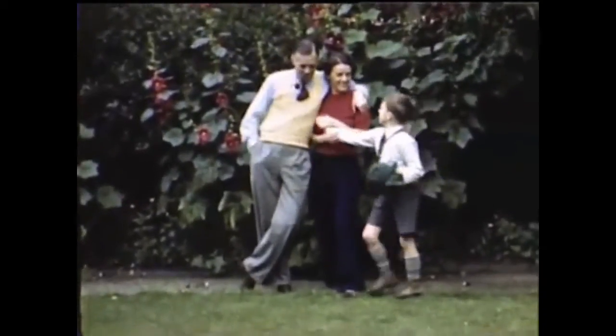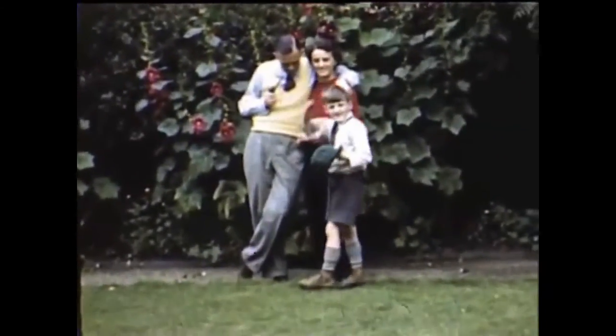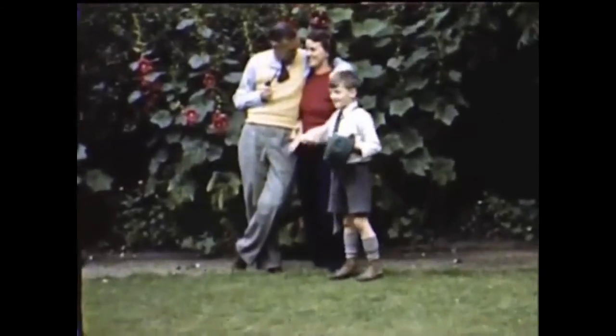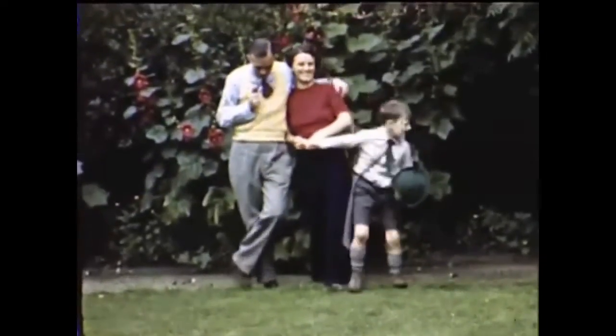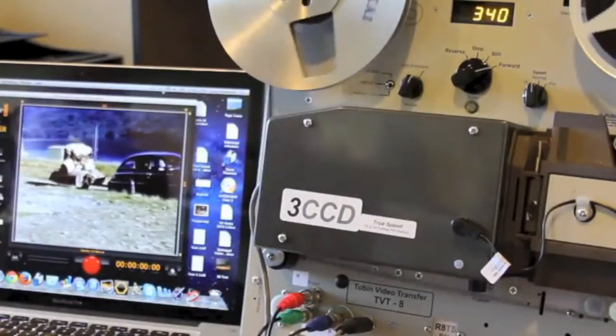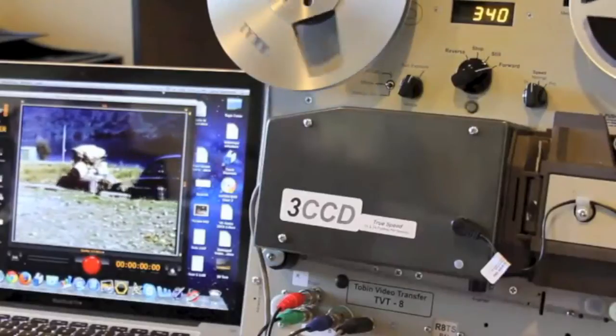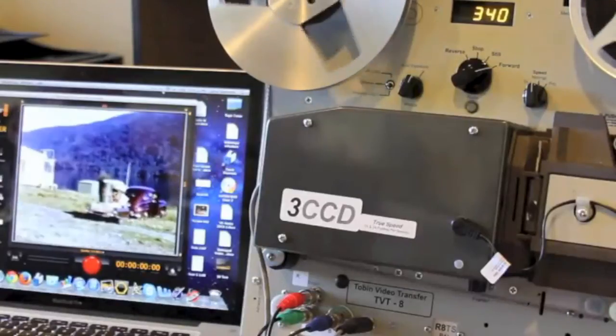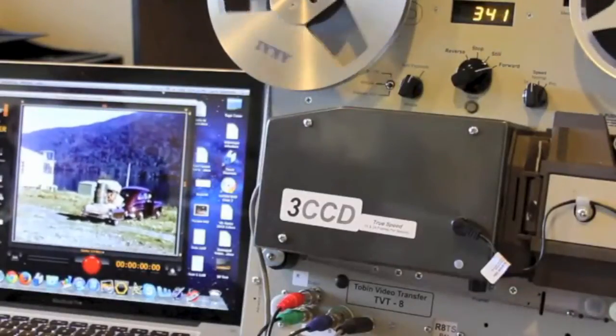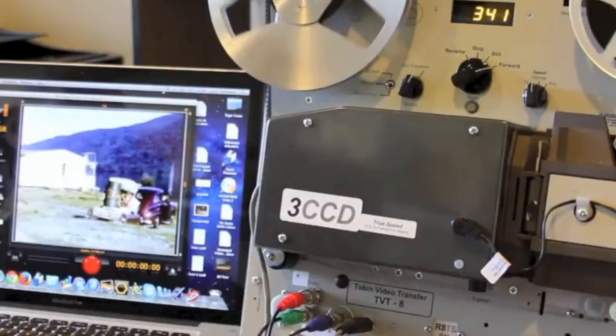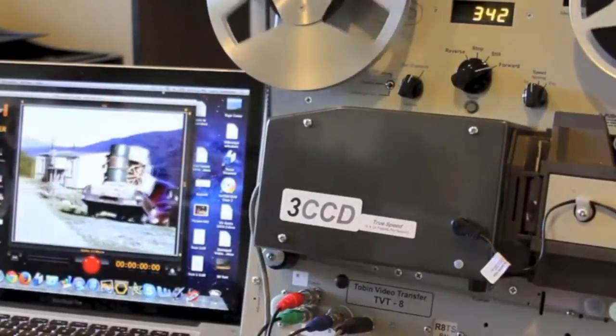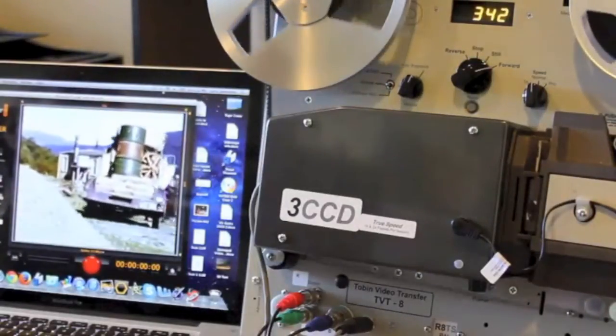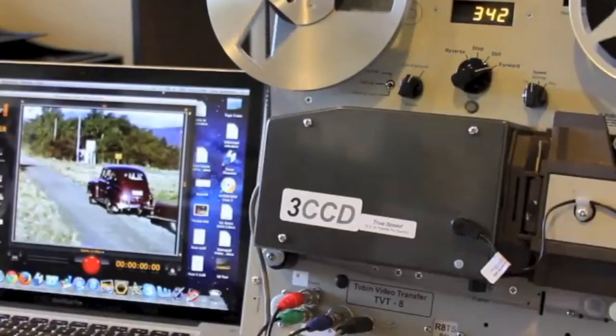So there you have it. The Tobin Truespeed is easy to use, produces great pictures and will be an asset to your business. If you would like to know more about film and tape transfers, please check out the other videos on our channel. And thank you for watching.